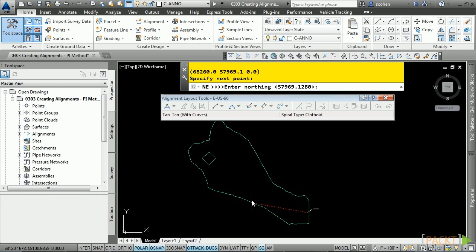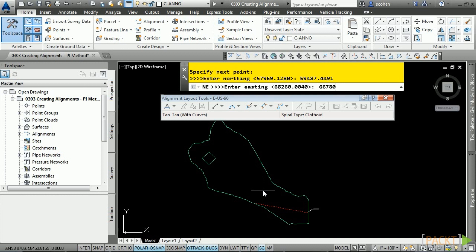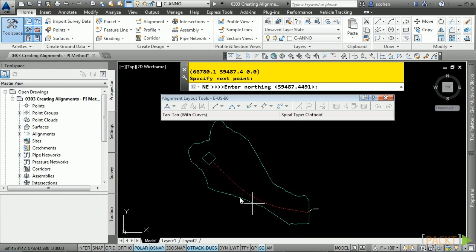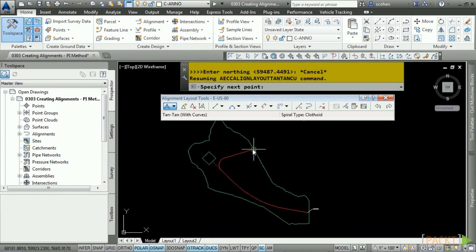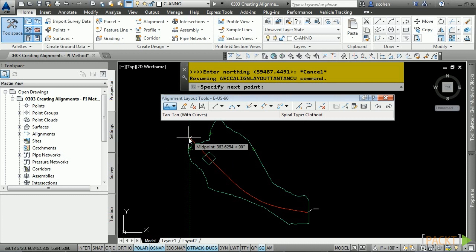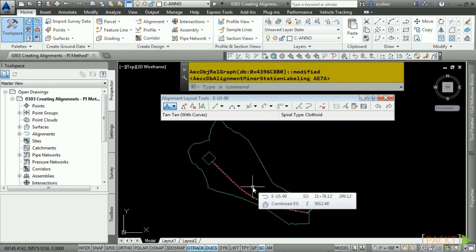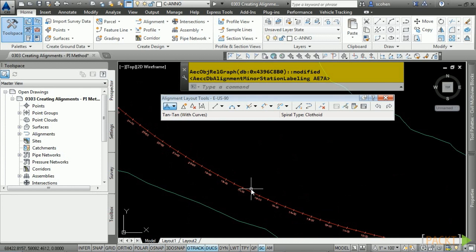For the Northing type 57969.1280 and press Enter. For the Easting type 68260.004 and press Enter — notice how the first PI is placed. For the next Northing type 59487.4491, press Enter, then 66780.1303, press Enter. We now have our curve and ending PI. Press Escape once to end the transparent command. Press Escape once more and your alignment is created along with all the stationing.